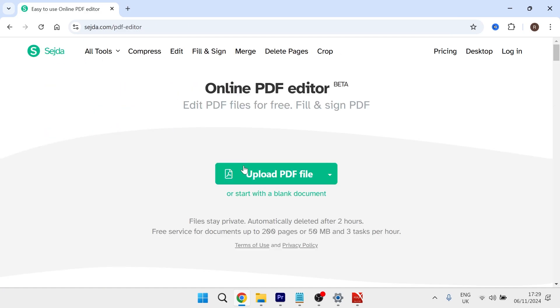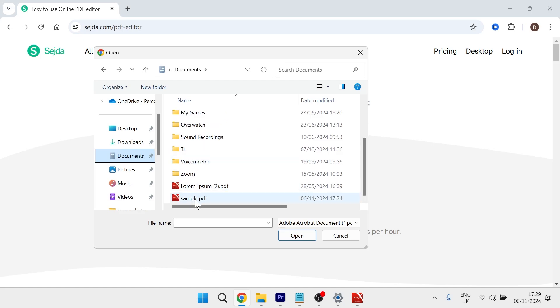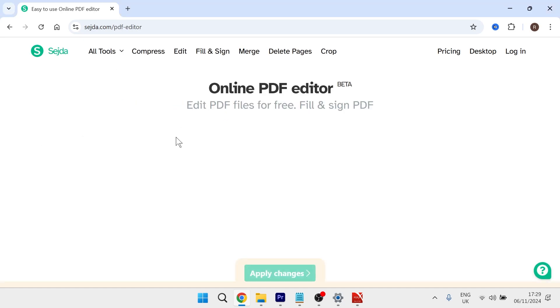So once you're on this website, click on upload PDF file. And from here, just select your PDF document. Mine's this sample.pdf, so I'm going to double click on that.